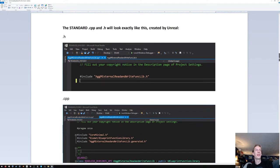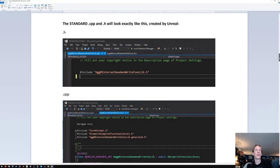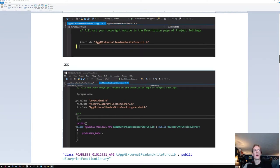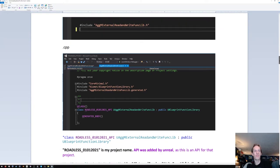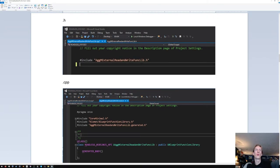Here's what the two standard files look like. The .h file will have nothing in it — not even includes — that's the whole file. The .cpp file: where it says 'Roadless' in my version, that's my project name. Looking over them both: there's nothing in the .cpp so we can ignore that for now. Let's look at the .h.